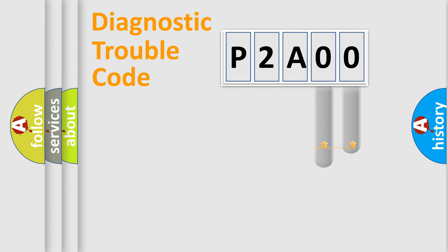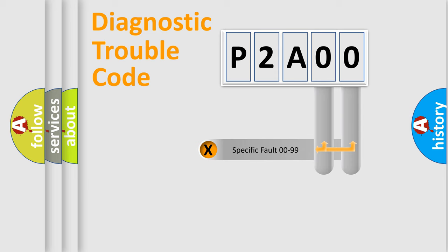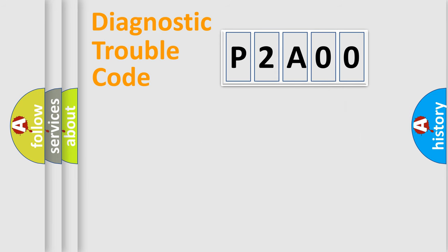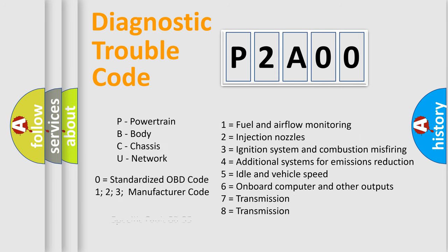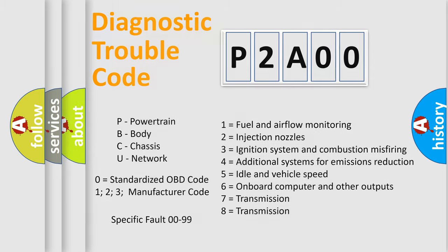The last two characters define the specific fault of the group. Let's not forget that such a division is valid only if the second character code is expressed by the number zero.